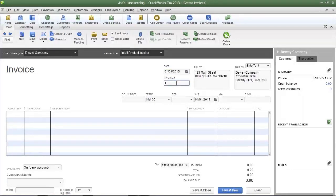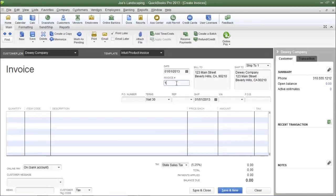The next field is the Invoice Number field. This is one you don't have to address regularly because QuickBooks will automatically populate it with the next invoice number. In this example, this is the first invoice created for this company, so the number 1 is in the invoice number field.